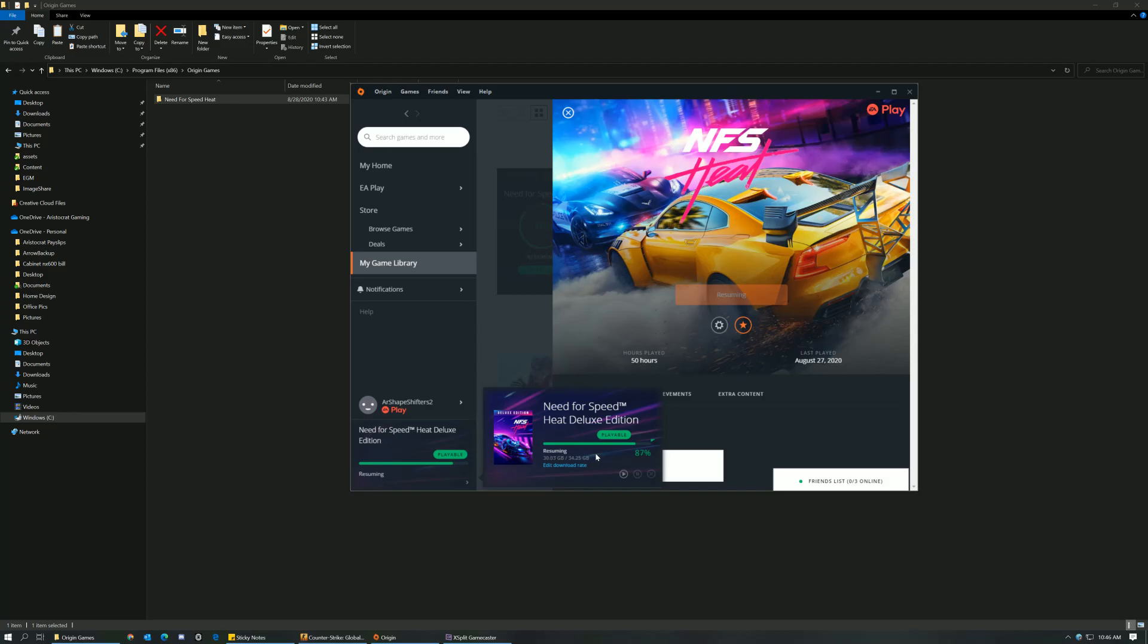You don't have something like in Steam where we have backup and restore where we create DVDs for the game so that anytime you want to restore the game you can go ahead and restore it. In Origin this is the only way how we can restore the games. A little different but quite helpful at the same time.